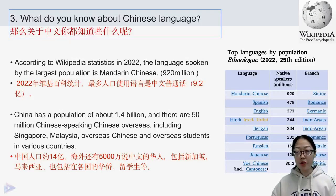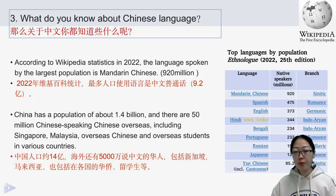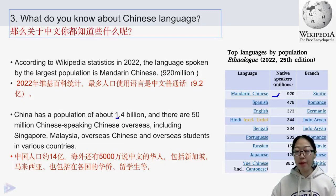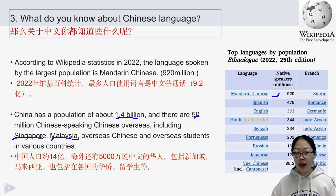What do you know about the Chinese language? Let's look at this Wikipedia statistics table from 2022. You will see the language spoken by the largest population is Mandarin Chinese — the speaker number is 920 million. China has a population of about 1.4 billion, and there are 50 million Chinese speakers overseas, including in Singapore, Malaysia, and various other countries.